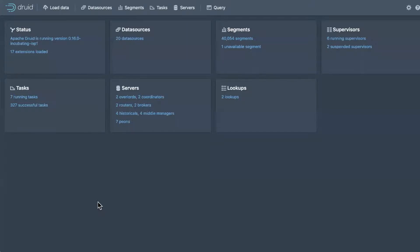Hello everyone, and welcome to our webinar. Today's webinar covers Druid 0.16, Suite 16, and Imply 3.1.